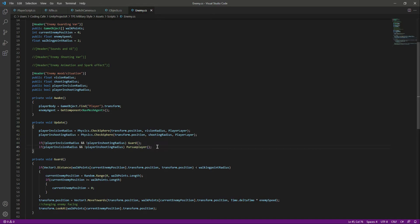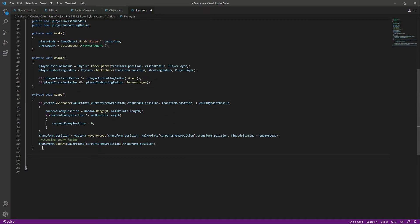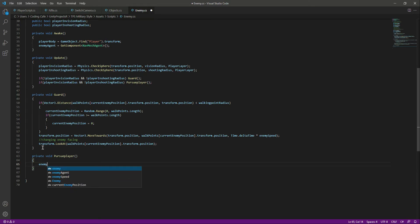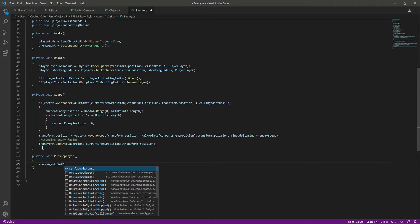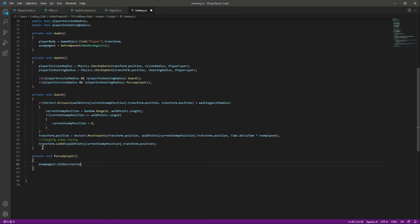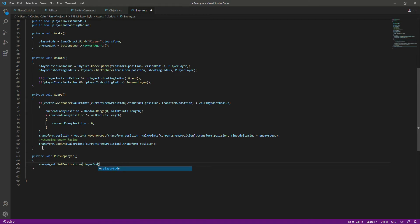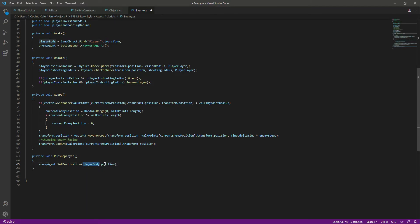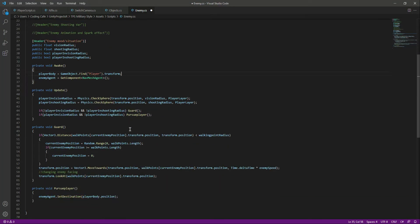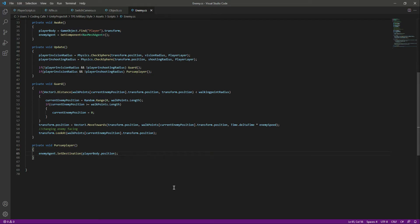Copy the name from there and after the current function we will say 'private void pursue player'. Inside the function we will say 'enemyAgent.SetDestination' and we want the enemy to move towards the player position, so we will pass 'playerBody.position'. SetDestination assigns a destination to the agent, and as you know we already assigned the player body to our enemy script.